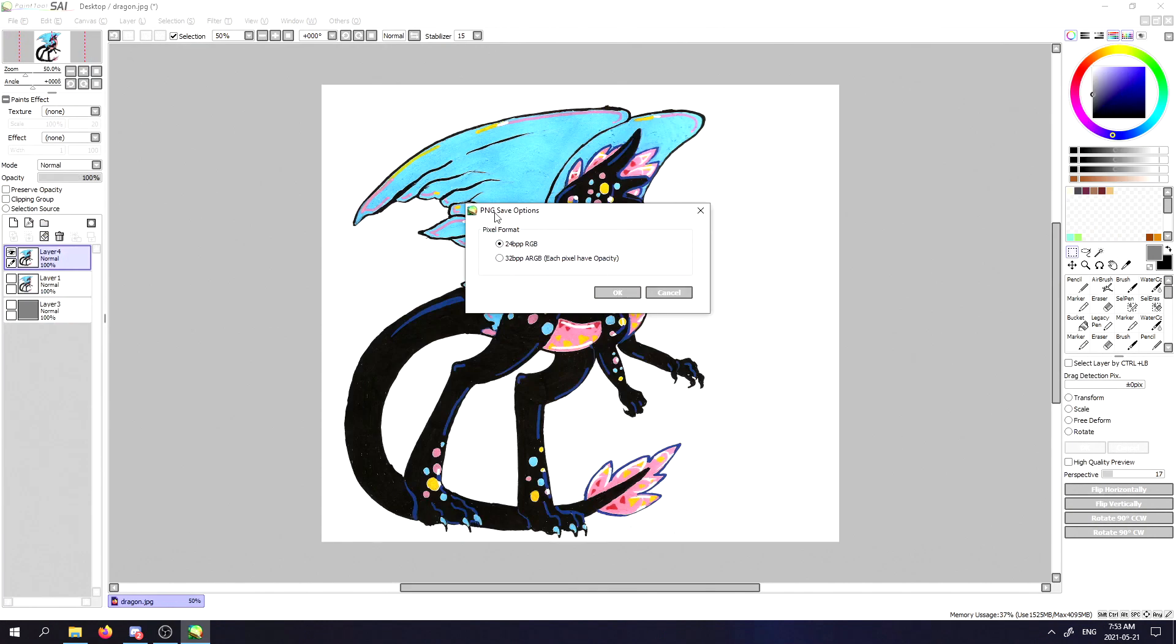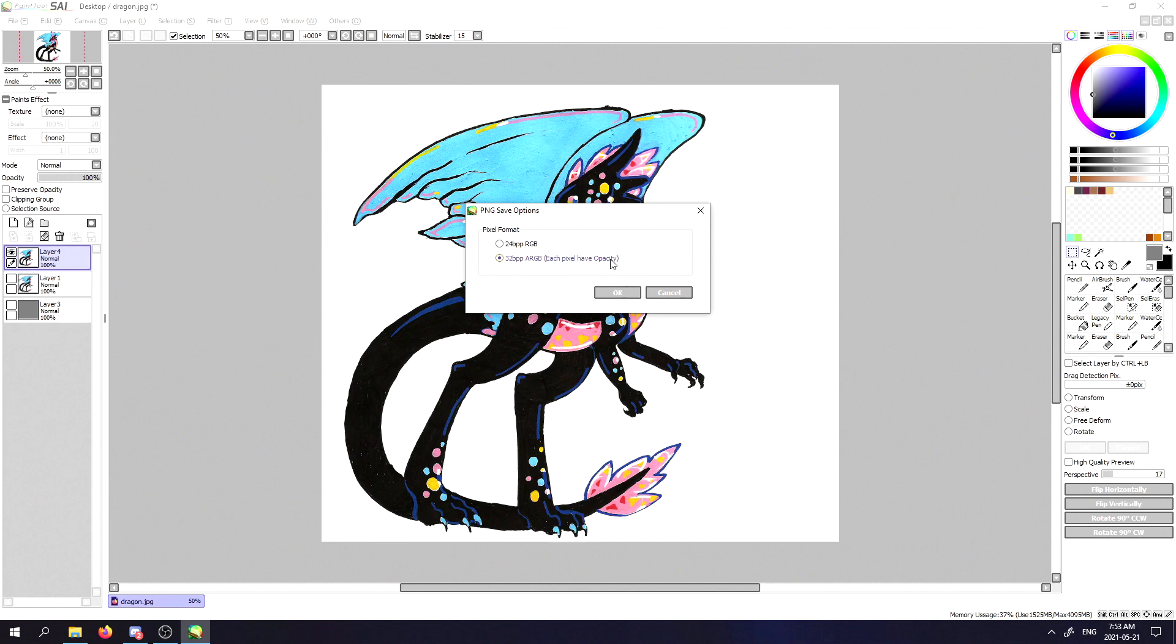And when it says PNG image save options, you're going to want it to be 32. Each pixel has opacity.